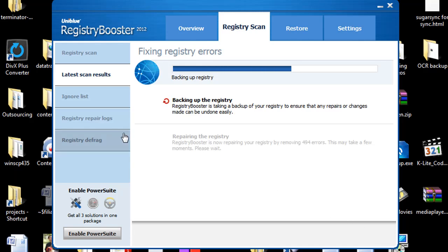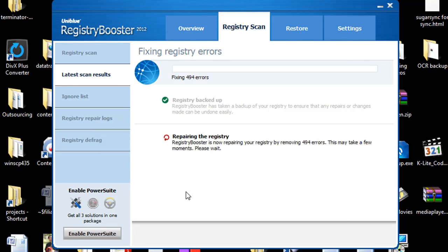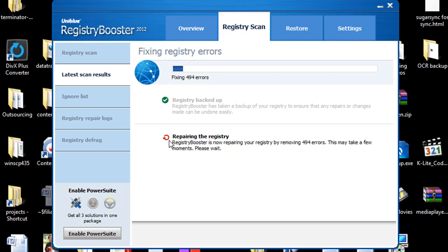All you have to do is hit the scan button to start it, fix errors button, it's automatically going to back up, it's automatically going to fix up the errors, back up your registry, repair the registry and then you'll be good to go.